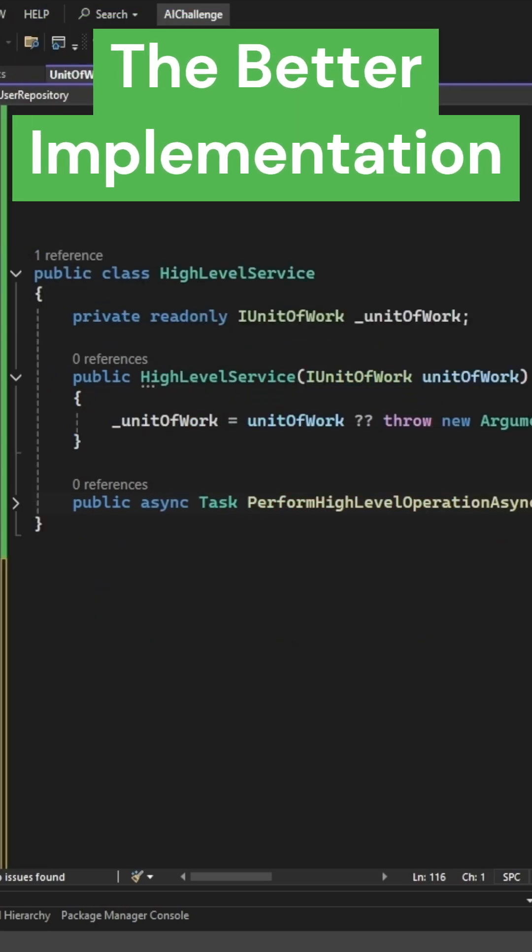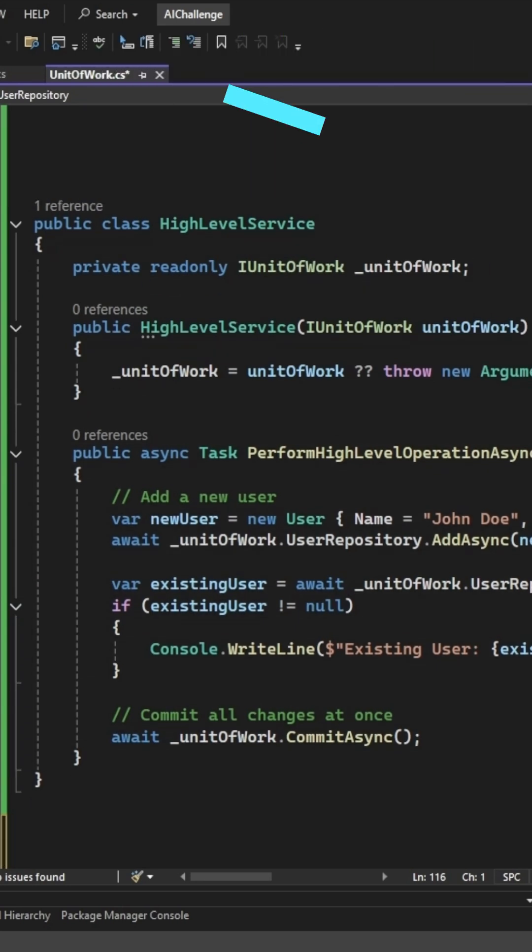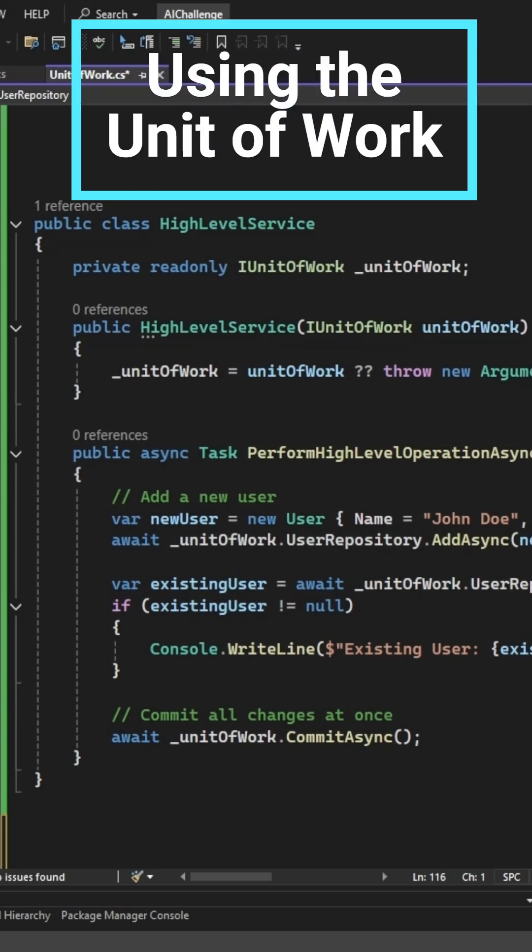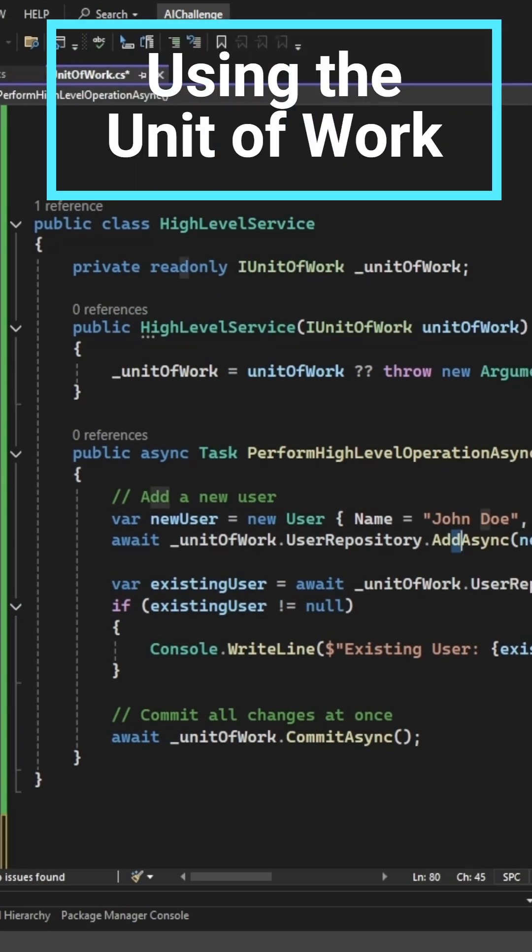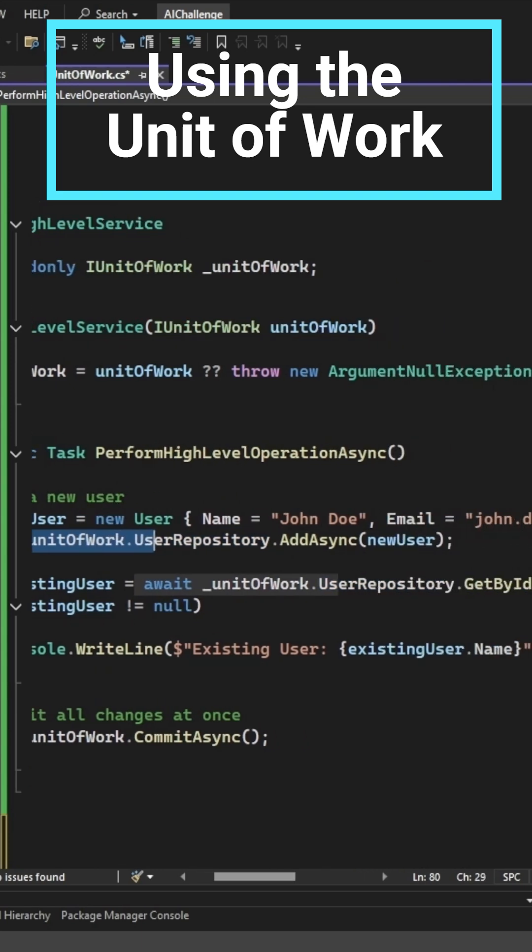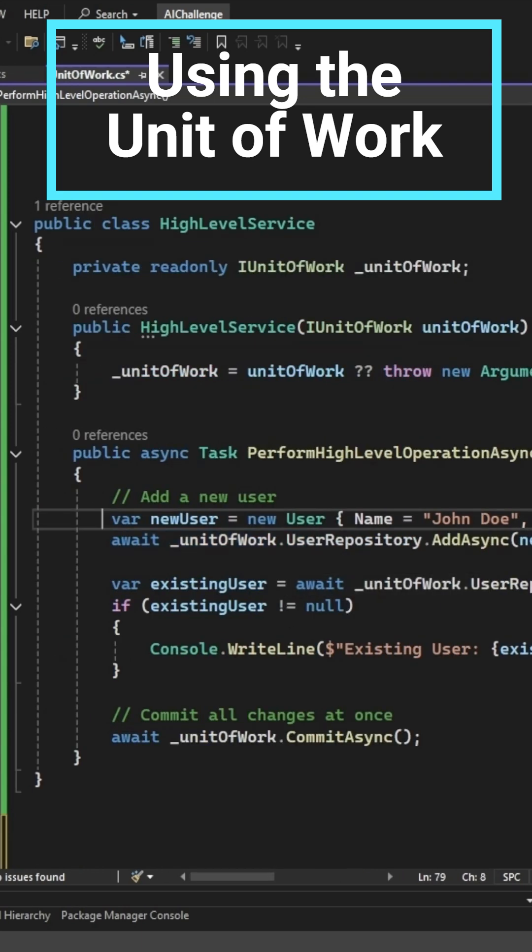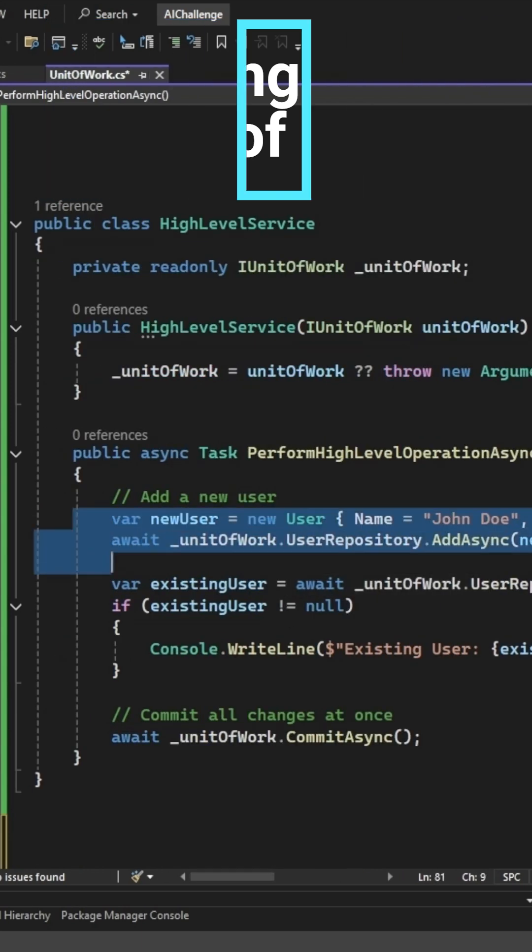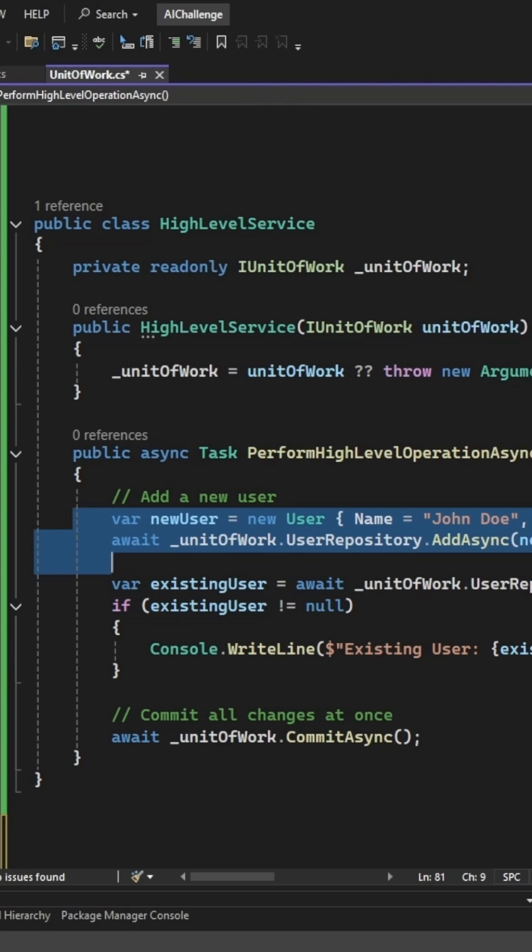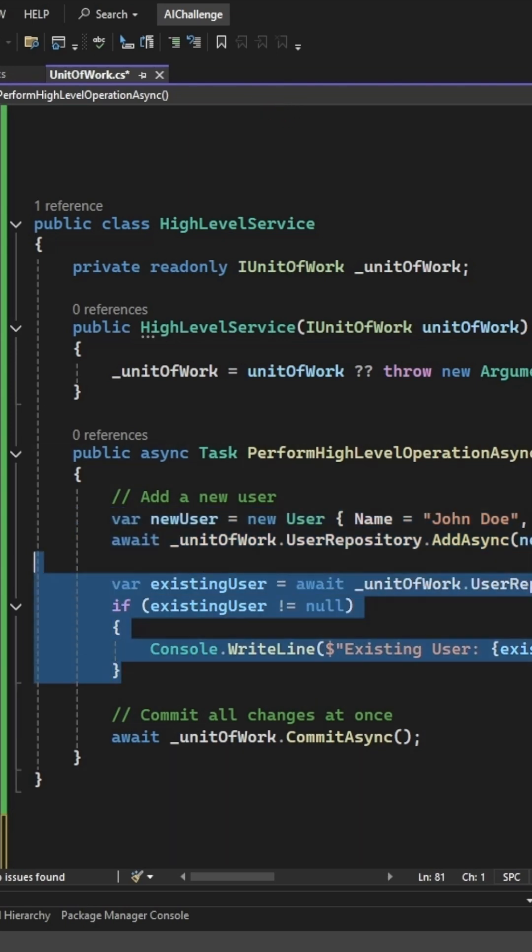In a high-level service that needs some kind of database access, a command that adds a new record goes through the unit of work. It is important to note that at this stage, the new entity is only being tracked and not yet committed, therefore not yet inserted to the database.